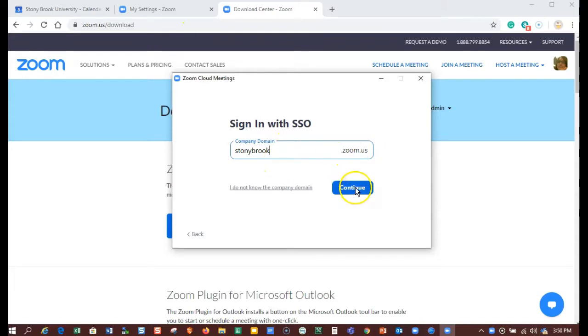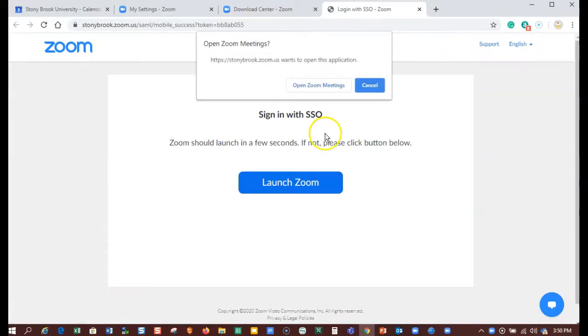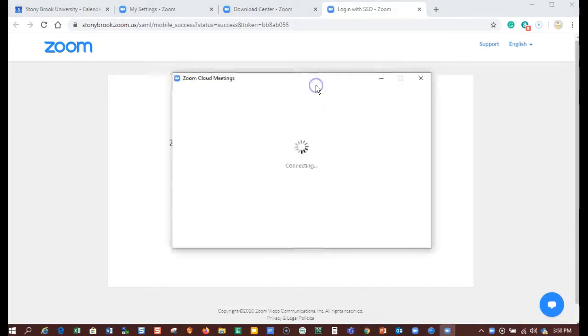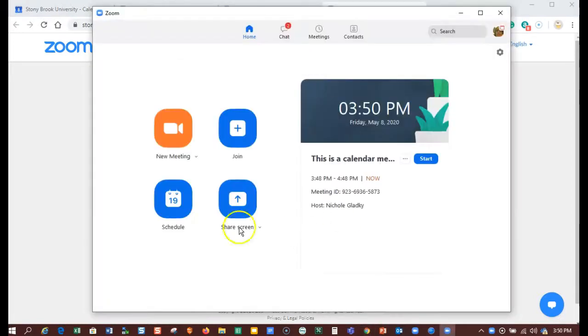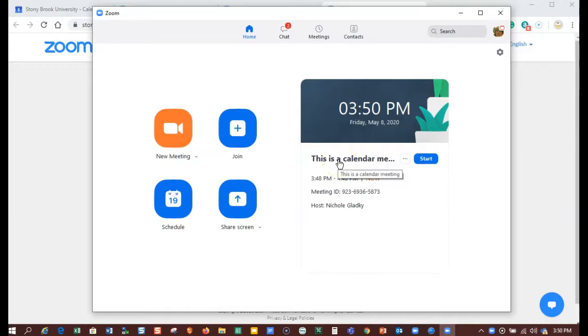Click on continue, and then if it prompts you to log in with your NetID, do so. Now you're in the client. It's important to have the client running in the background on your computer because it adds an extra level of security and certain features will only work if you are signed into the client.